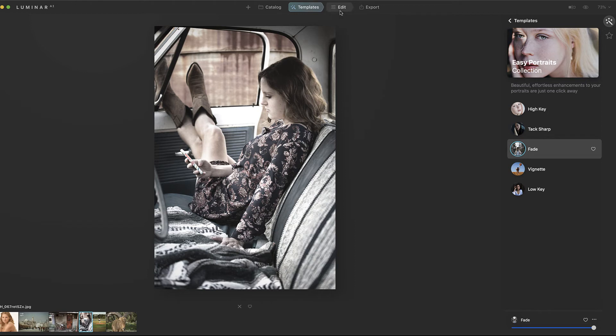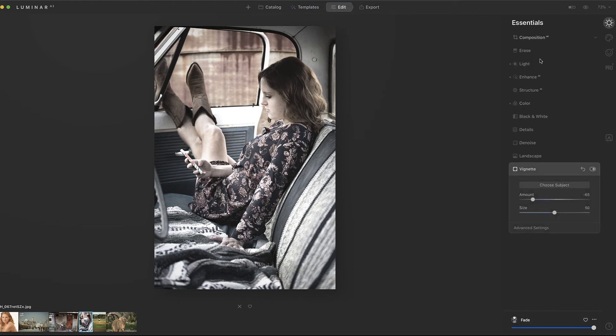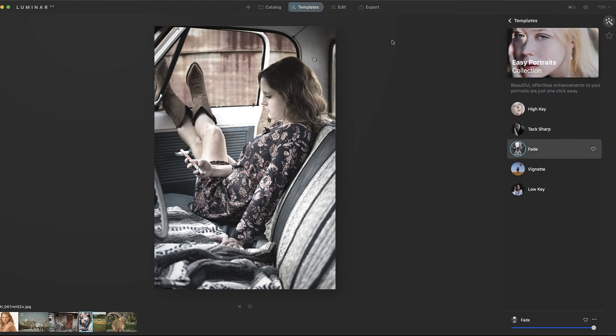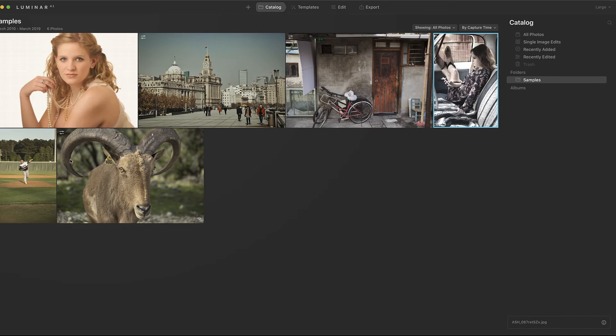But I like how this, when we look at the before and after, it's not drastically different. I do like what it's done here, but it doesn't look over affected. And I like that about this. Now certainly, like I said, you've got the ability to come in here and dial up even more craziness. But I think sometimes some of these just subtle effects are exactly what you need. And boom, you're on to the next image.